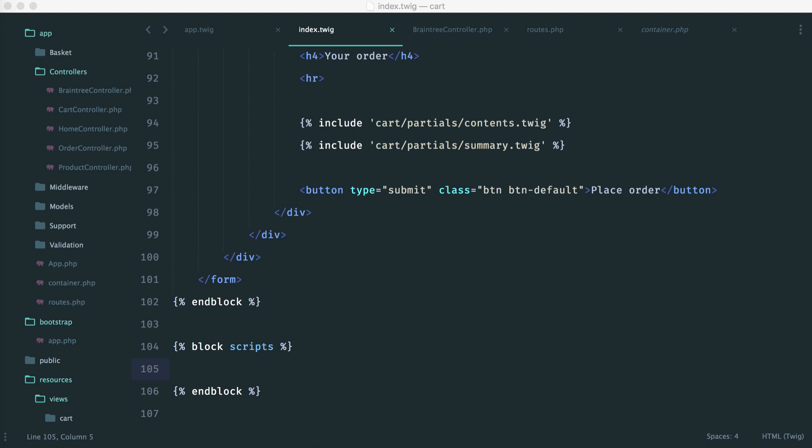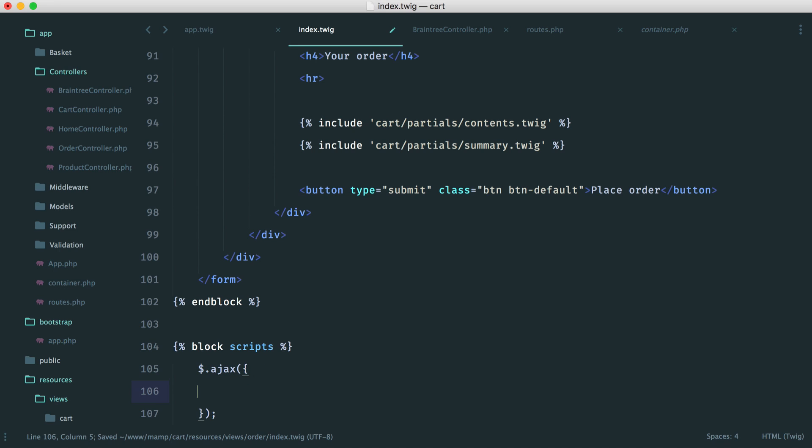So inside of our order form, this is where we want to make the AJAX request to our server. Once we have the token back, we can then actually go ahead and use it.